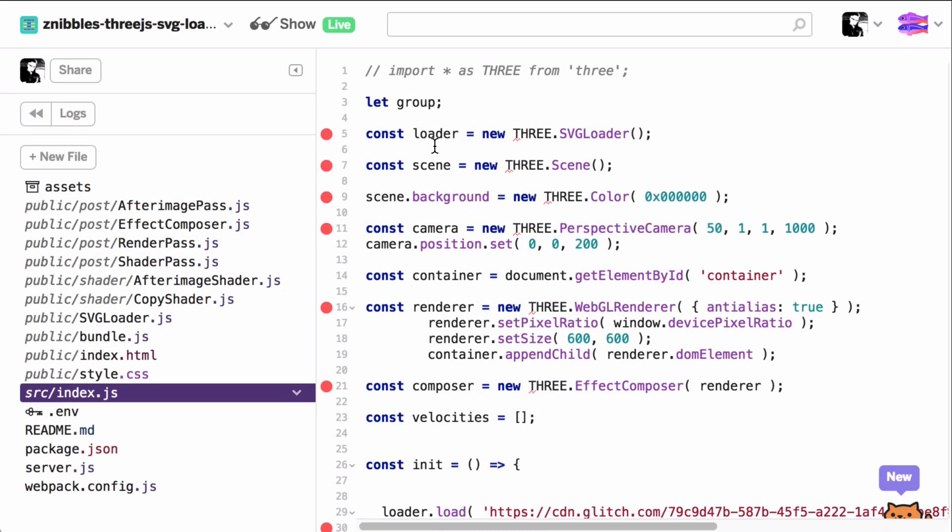Ok, fast forward to some working code. I just switched to the finished app. You can view or remix it here if you like.